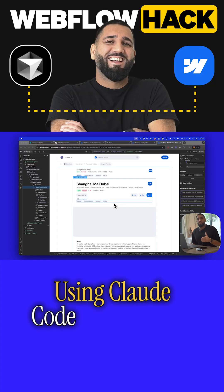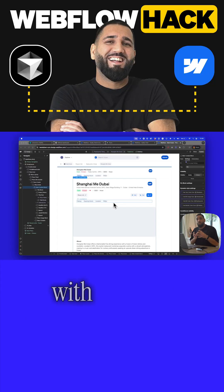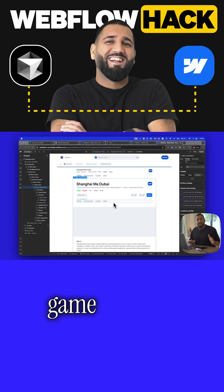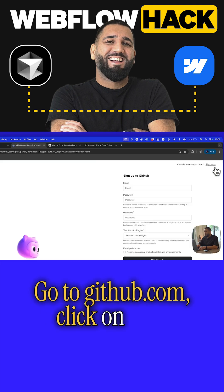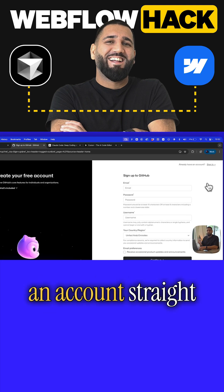Using Claude Code inside Cursor with Webflow is an absolute game changer. Go to github.com, click on sign up, and just create an account straight away.